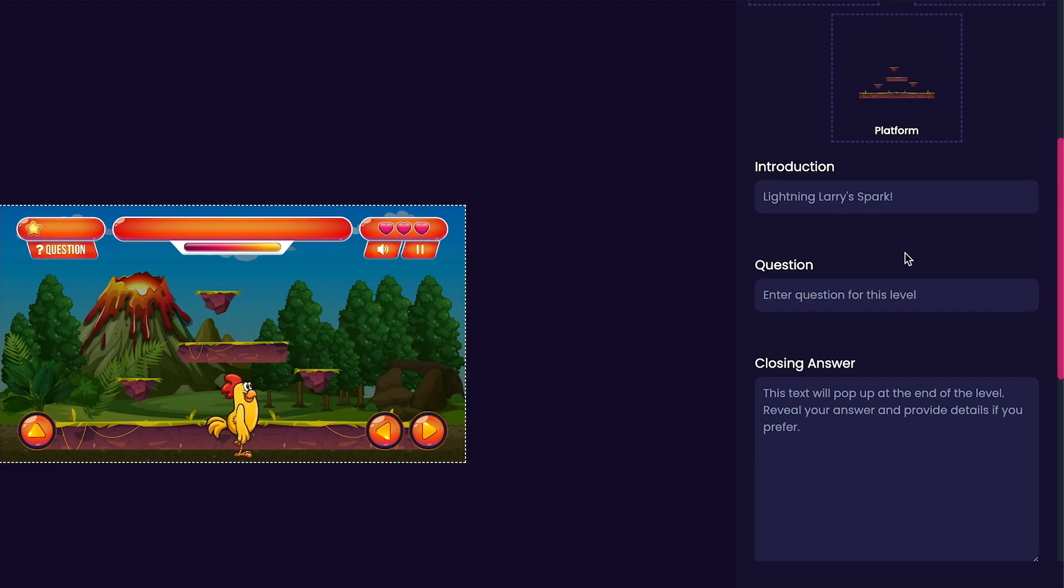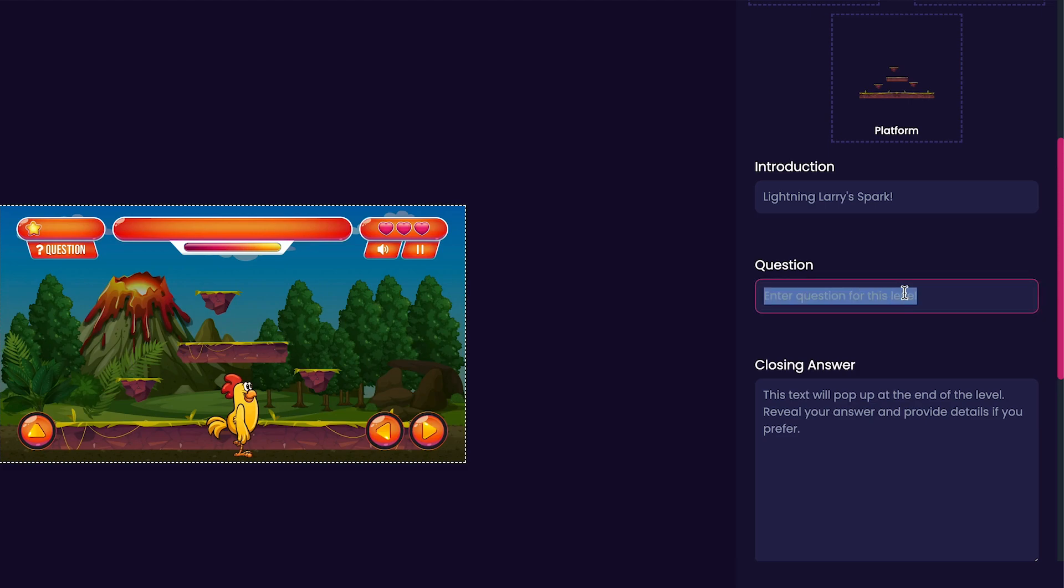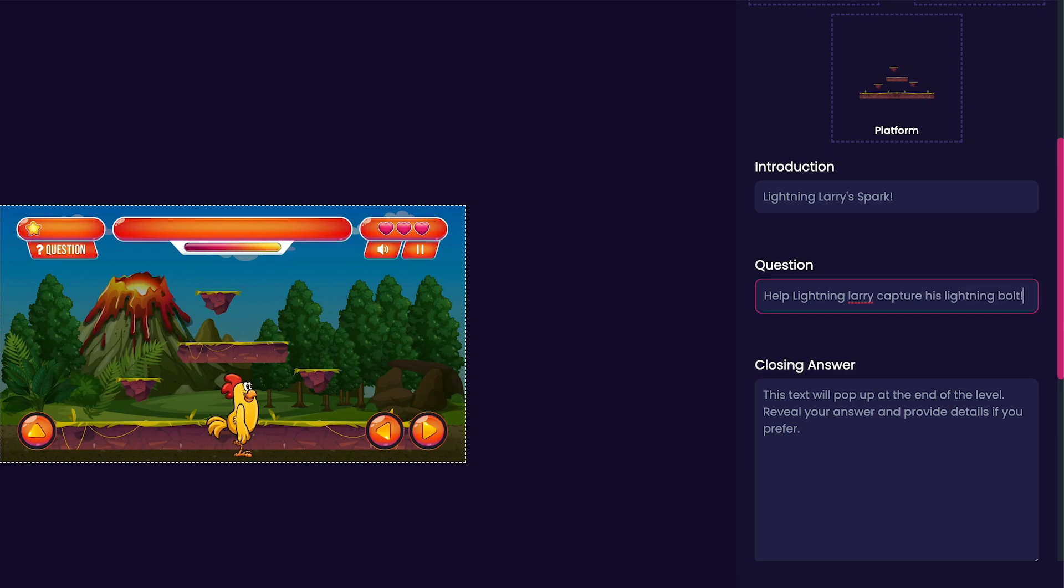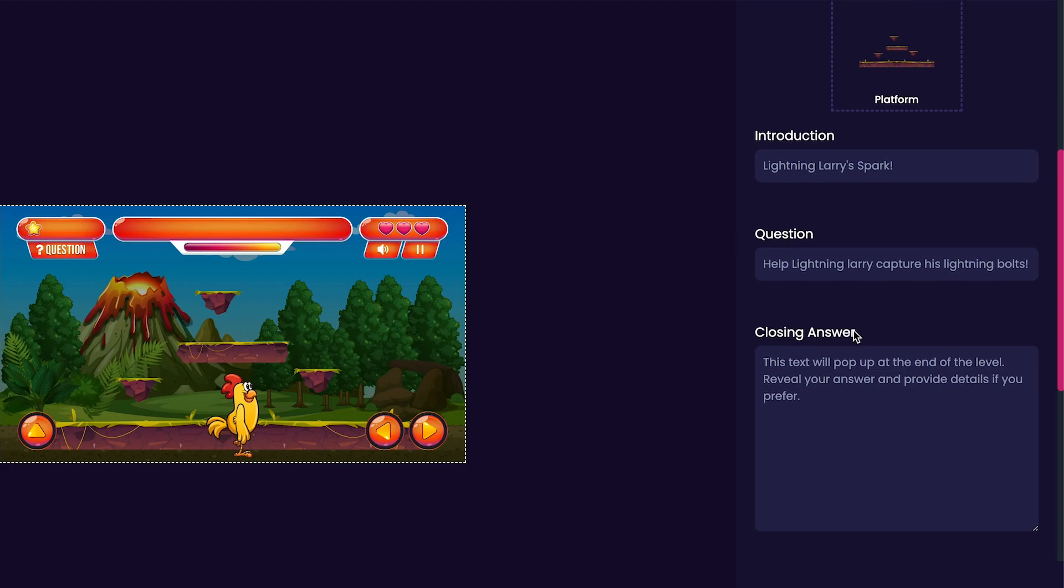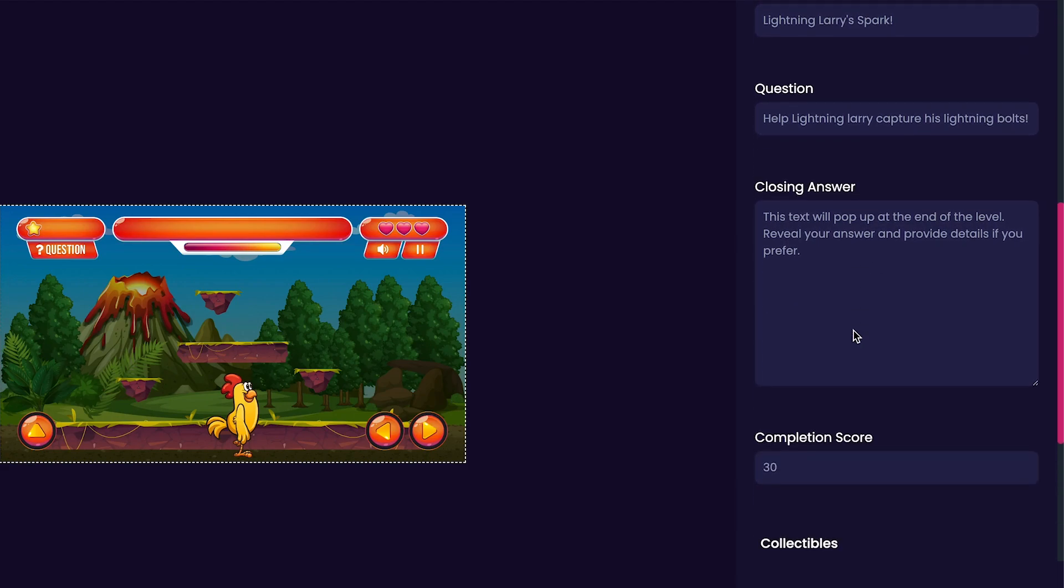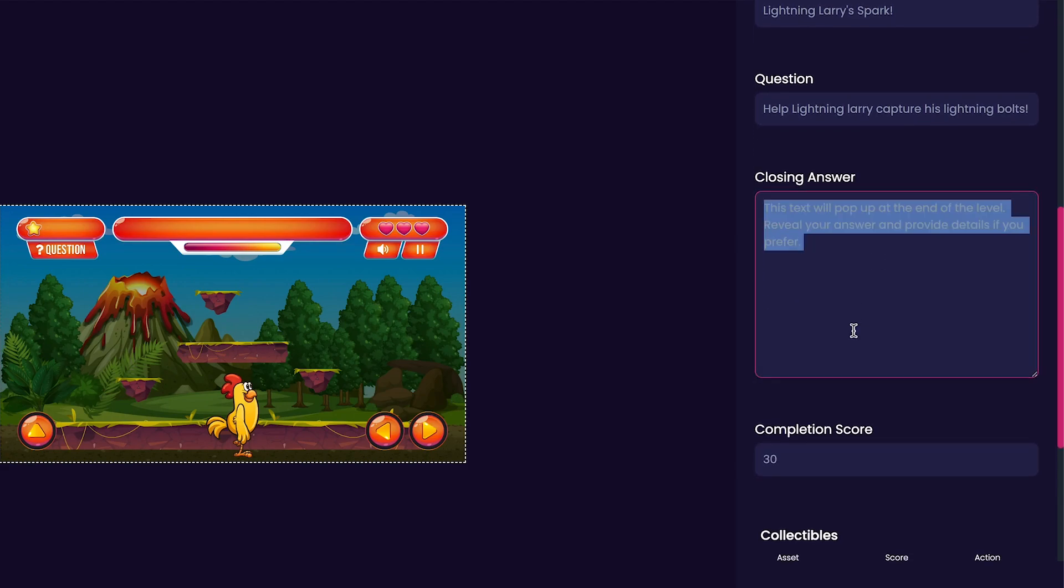Now we'll put a question for our game. Since this question will help players guide what they're supposed to collect we'll keep it something like help lightning larry capture his lightning bolt. Now that we've customized our question portion we can go and create a closing answer. The closing answer is what's shown to players whenever they complete or fail a level. For my game I'm just going to put thanks for playing my game.